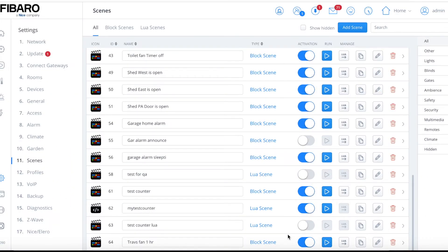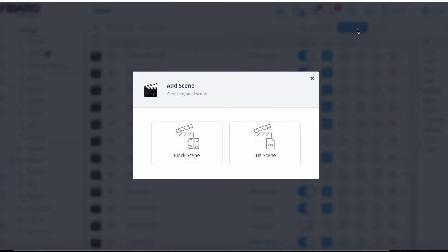Welcome to Smart Logical Solutions. In today's 10-minute tech talk, I'm going to show you through the Home Center 3 and how we build block scenes. We'll jump straight into it — over on the left-hand side, come down into your console, jump into Settings, which brings you to this page, then click on Scenes. Up on the top right-hand side, click on Add Scenes. I'll try to keep under 10 minutes.